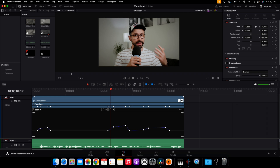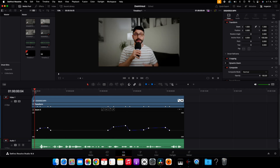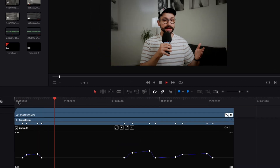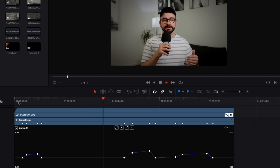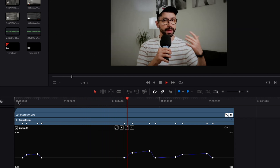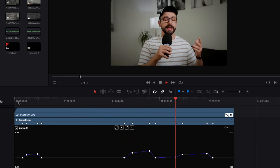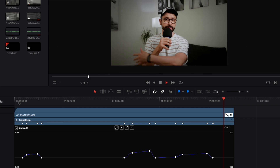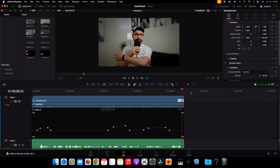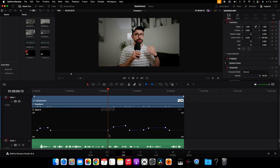For better understanding, I'm going to play this video — pay attention to what's going to happen in the video and also look at the changes on the timeline. Those are the keyframes I made in this video, and each keyframe represents a different value in the zoom option.